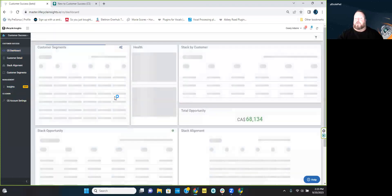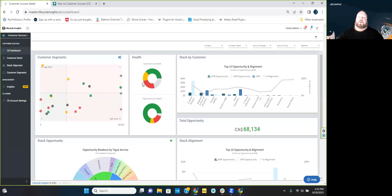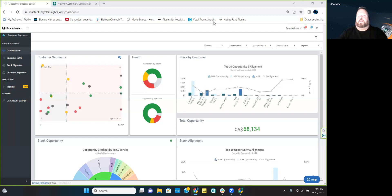This one's a bit of a shorter session because there's not much more to go into coming off of weeks one and two. If you have questions about customer segments, stack alignment, or anything related to customer success in general, please fire away.